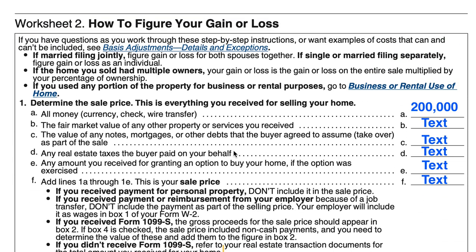Let's talk about the sale price. Let's imagine you received $200,000 in the form of a wire for selling your home. As part of your agreement, if you also received the fair market value of property or services — for instance, if someone threw in a used car — you would have to include the fair market value of that. And if there were any mortgages that the buyer took over as part of the sale, that debt coming off your ledger is technically part of your sale price.